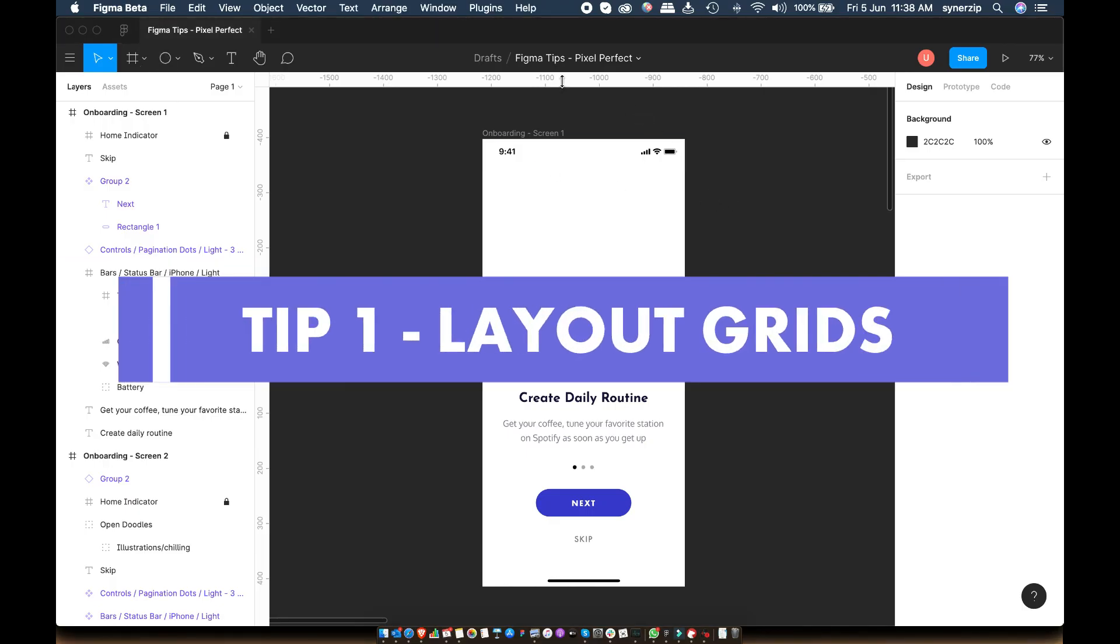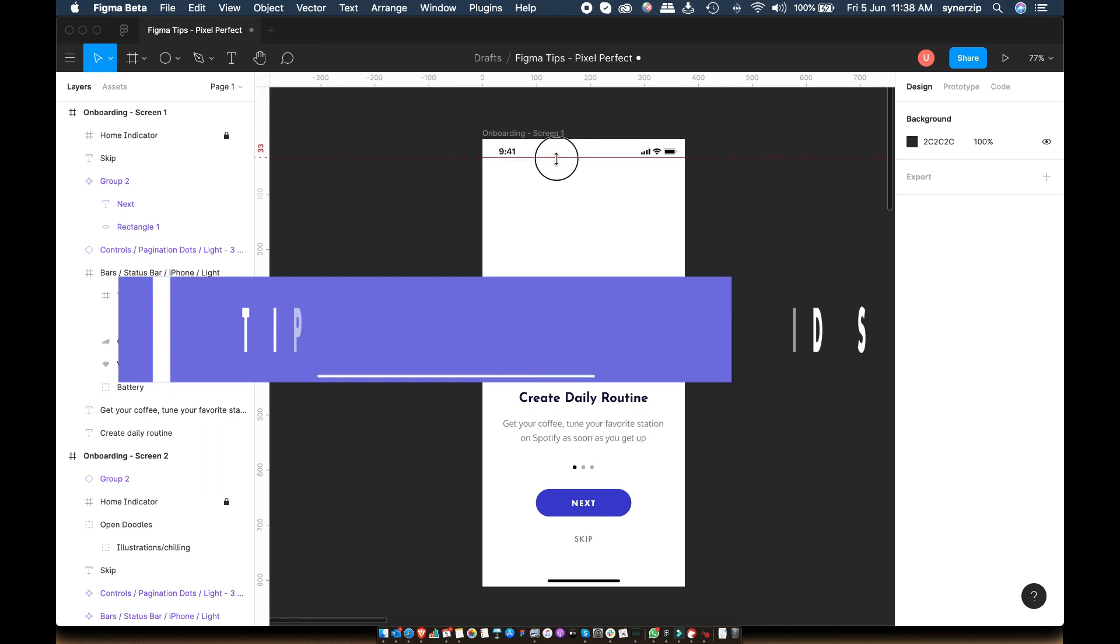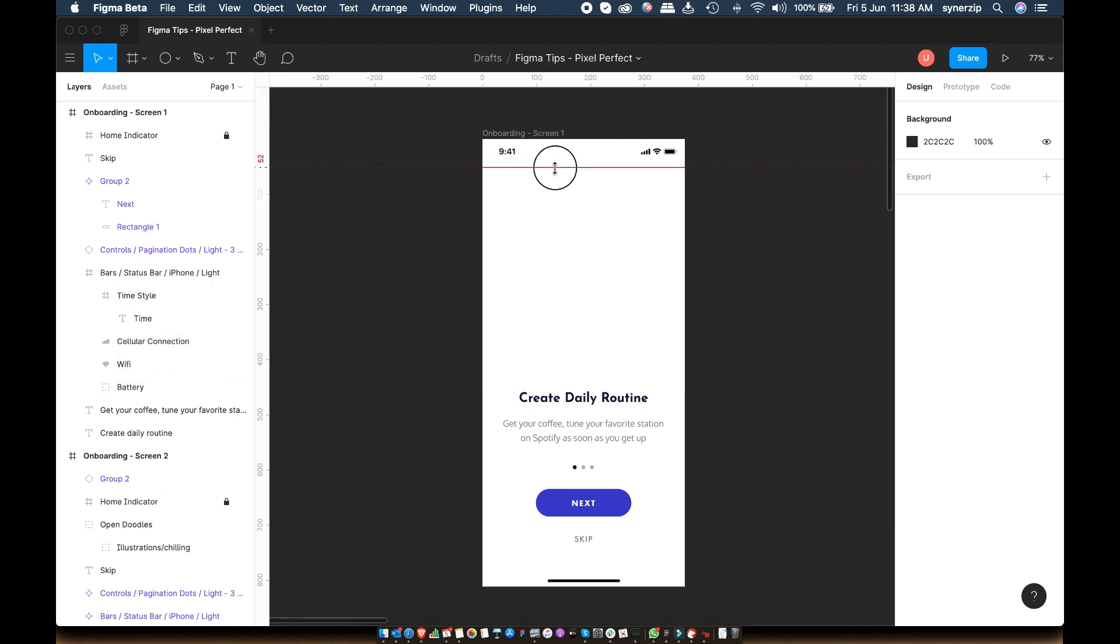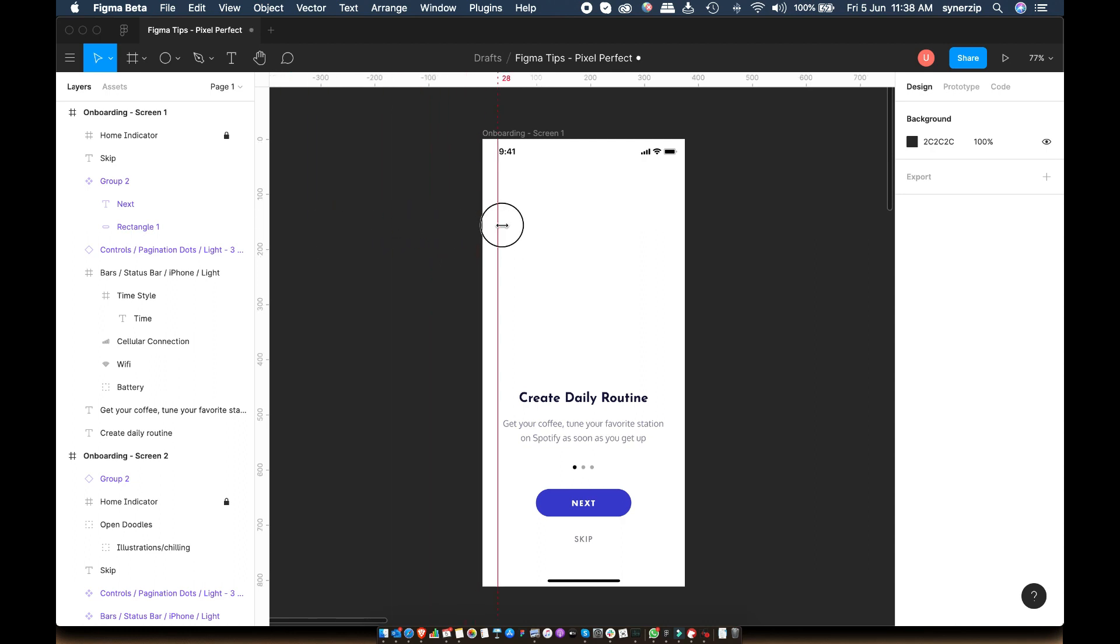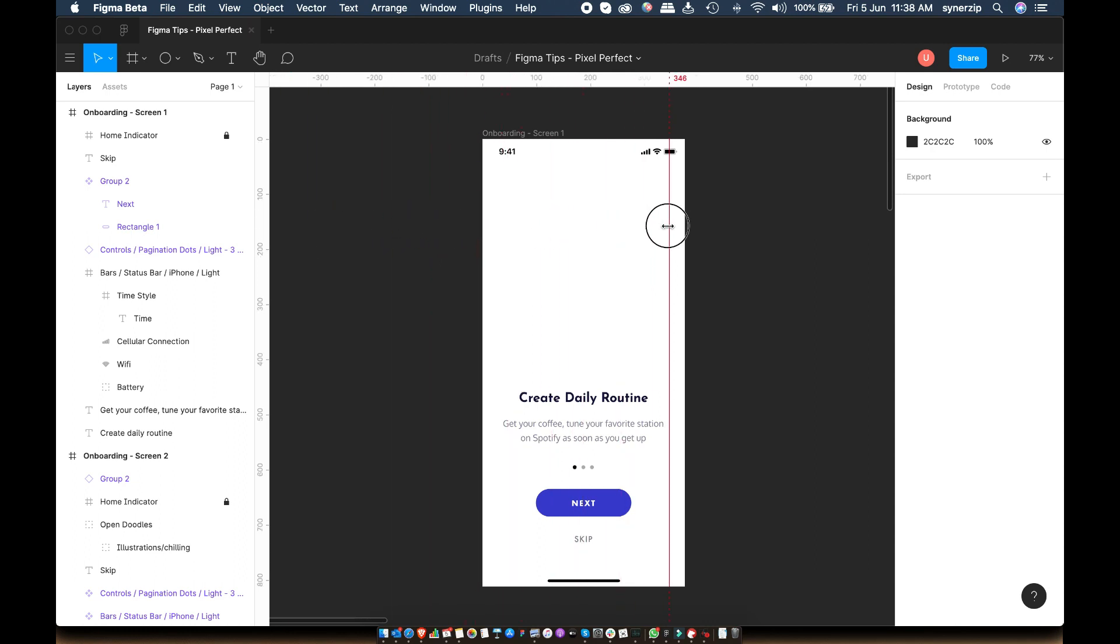Tip number one is using grids. This is not really specific to Figma. Every other tool supports grids and guides. I just wanted to highlight this as beginners tend to miss this important step. Grids are extremely helpful to align and size elements on the screen.